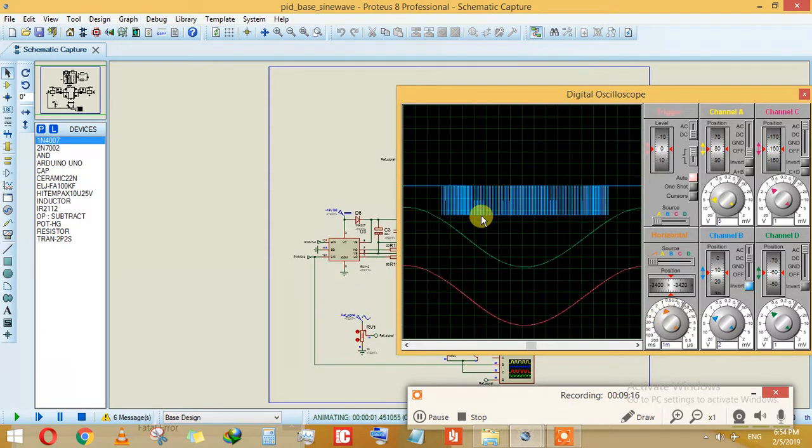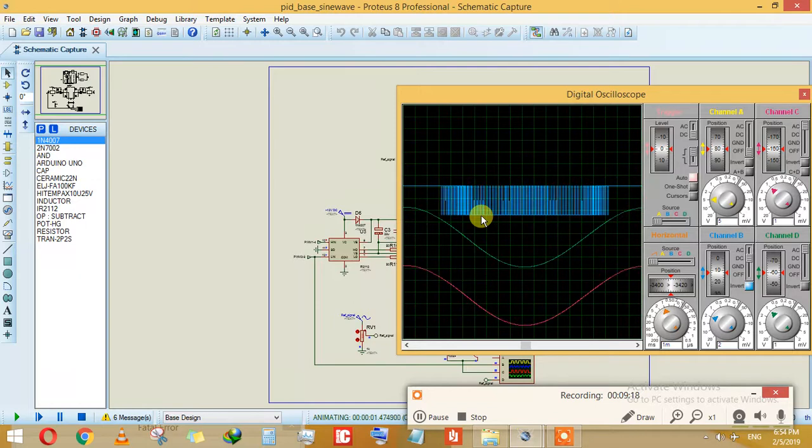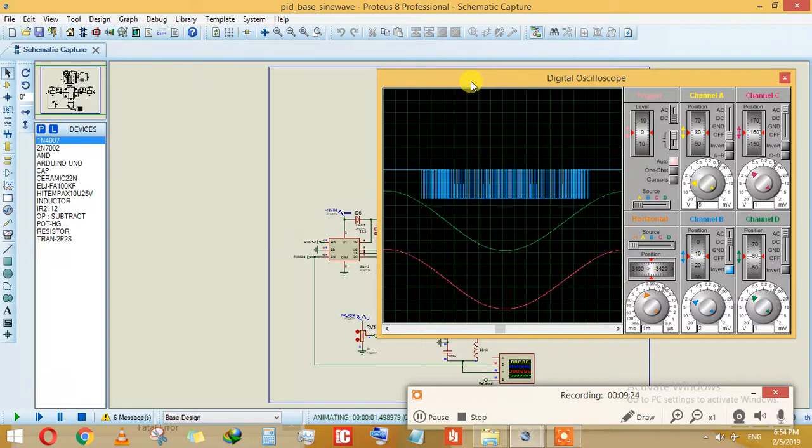If I just increase it, see the PWM is designed in such a way that it makes a signal copy of it.